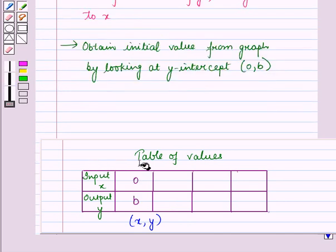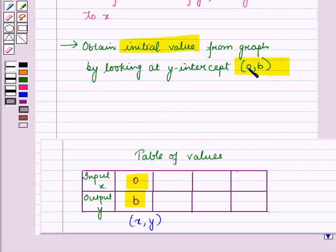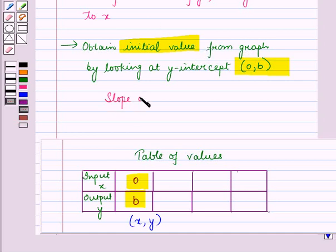We can obtain the initial value from the graph by looking at the y-intercept (0, b). The y-intercept is that point where the graph of the linear function cuts the y-axis, and the slope of the line will give us the rate of change.